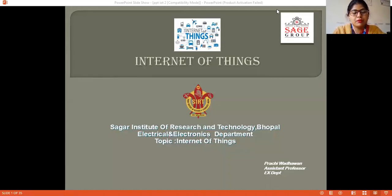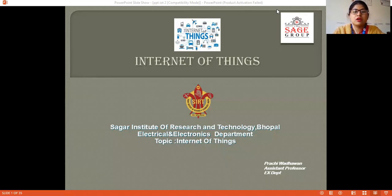Good morning, everyone. My name is Pachi Badhavid. I am an assistant professor in the AS Department of SMU. Today we will discuss the topic of Internet of Things. So now let's get started.